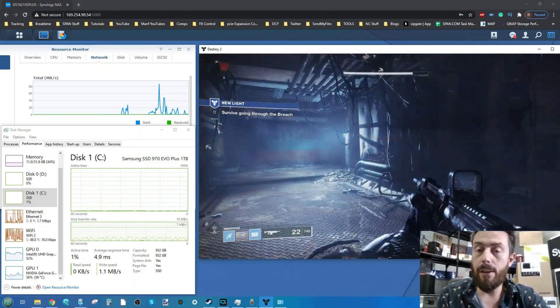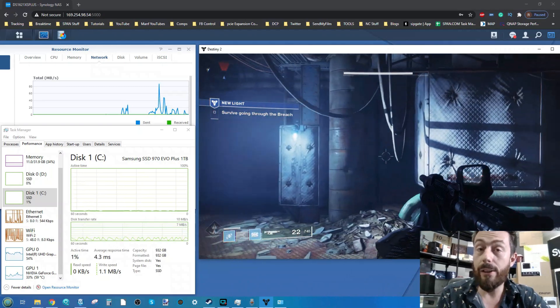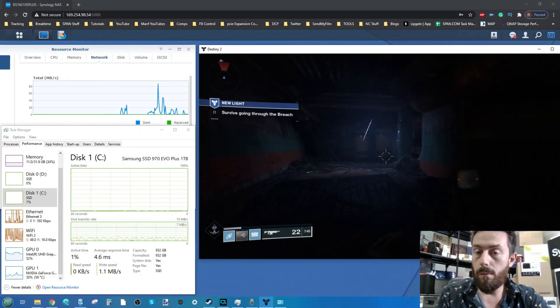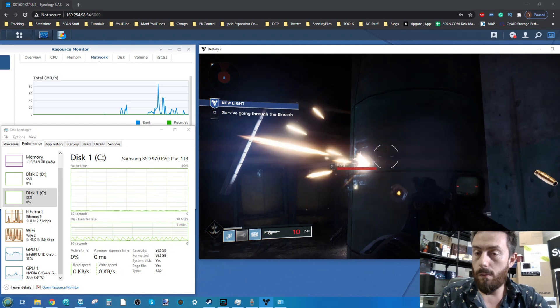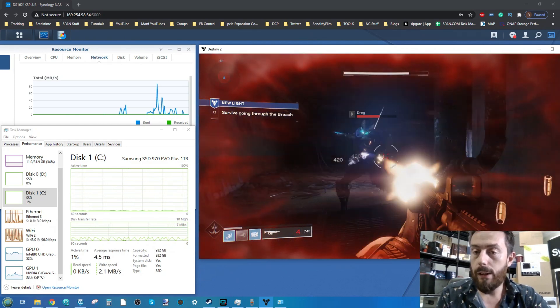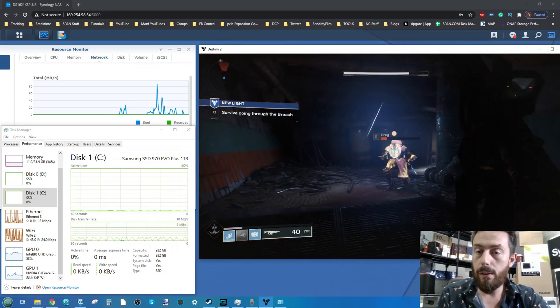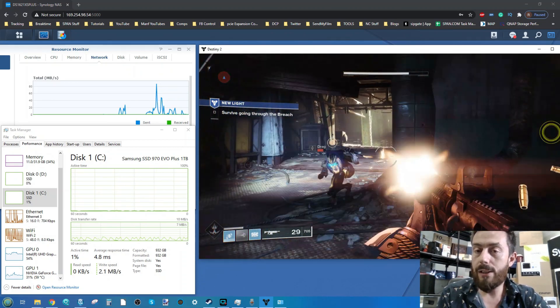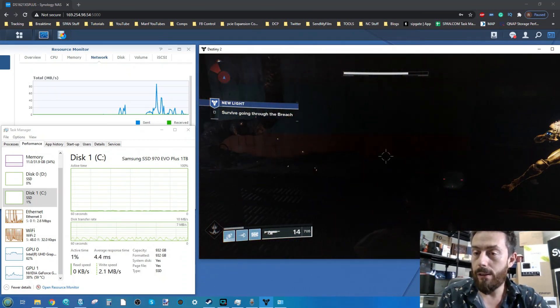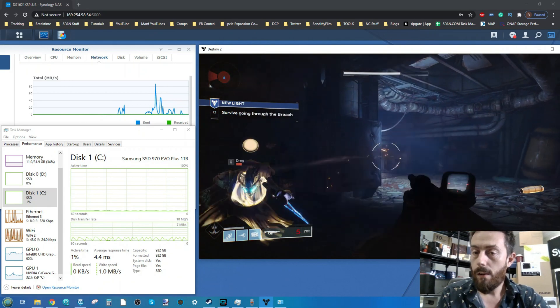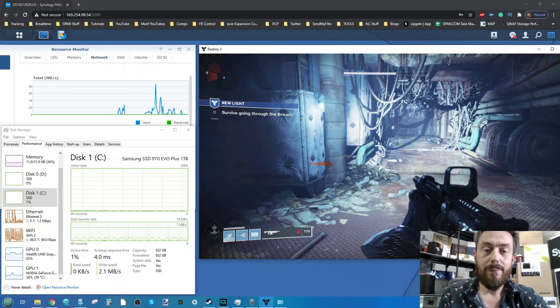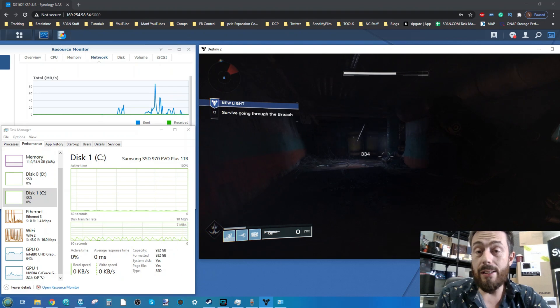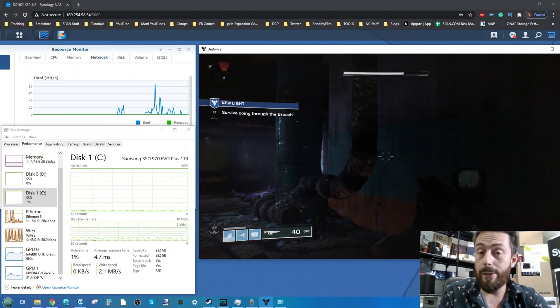Touchpad gaming is the worst. You can tell why I don't do Twitch streaming. Kind of wish I'd assigned melee to one of the control buttons.